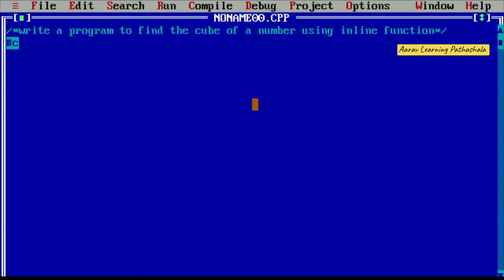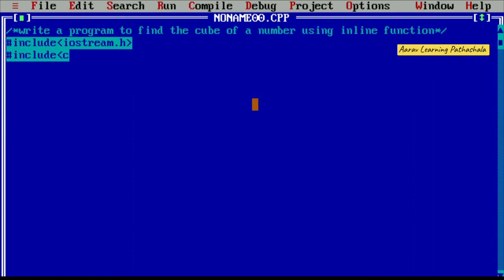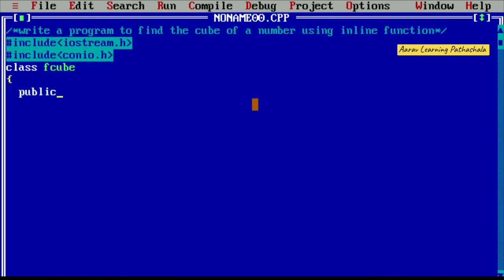Type down the program. Start with the header files: hash include iostream.h — supporting header file for cin and cout. Next: hash include conio.h — supporting header file for clrscr and getch. Then start the class: class fcube is the class name. In the private section we don't have any variables, so directly in the public section we declare the function.